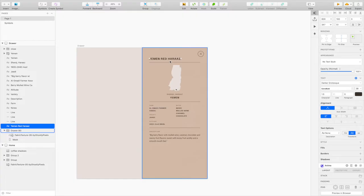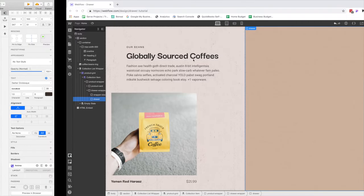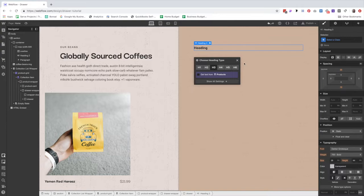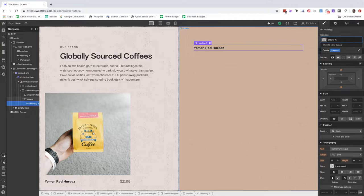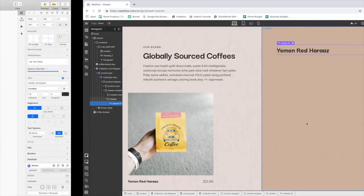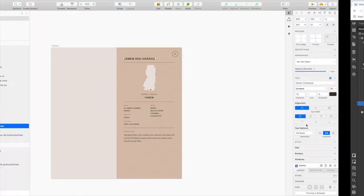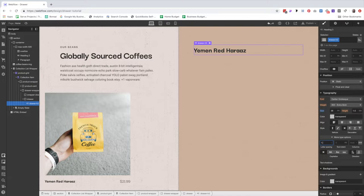The next thing I'm going to do is add a heading and we'll make it an H3. We're going to get text from the CMS — it's going to be the name, so 'Yemen Red Haraz' pulled up. We already set the styling for H3 here. I want this to be an H3 because it's under the 'Globally Sourced Coffees' section, so we're trying to create a nice hierarchy to our content. But the styling is different, so we'll call this 'drawer-H3' and give it a little bit of different styling: 38 pixels, 1.5 line height, 1.5 letter spacing, all caps.